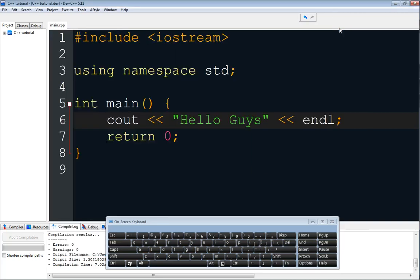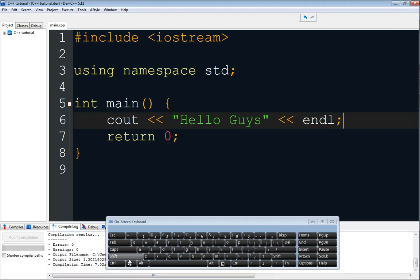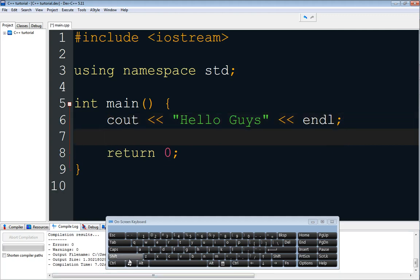Hello guys, my name is Mohammed and welcome to episode 2 of the C++ tutorial series. In this tutorial we're going to continue with C++. I'm going to show you a deep understanding of what you can do with print statements, as there are a lot of functionalities in print statements. You can define as many print statements as you want.